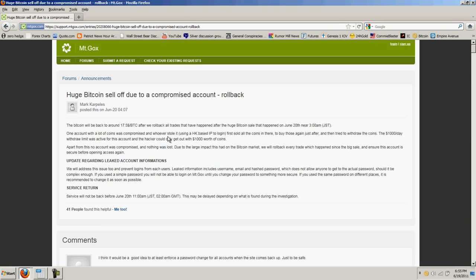Mt. Gox got pwned, is the only way to describe it. Somehow a hacker got in and you can see the news here. The Bitcoin will be back around 17.5 after we roll back all trades that have happened after the huge Bitcoin sale that happened on June 20th near 3 a.m. One account with lots of coins was compromised and whoever stole it using an HK-based IP to log in first sold all the coins in there, then tried to withdraw the coins.